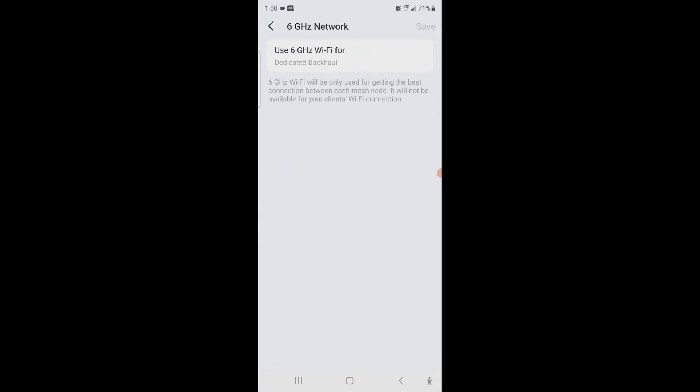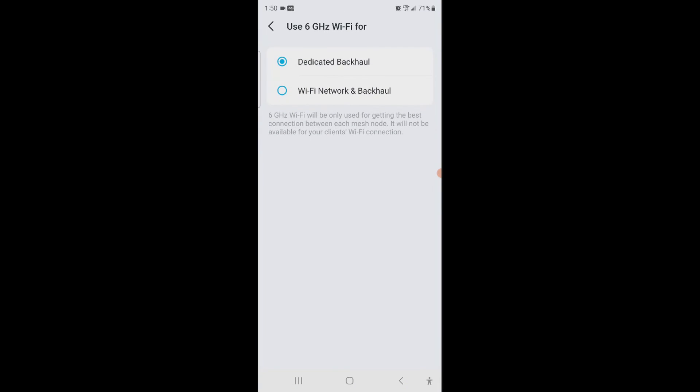And what that means is it will only be used for getting the best connection between each mesh node. It will not be available for the Wi-Fi. But if we click on that, now we can put Wi-Fi network and backhaul.